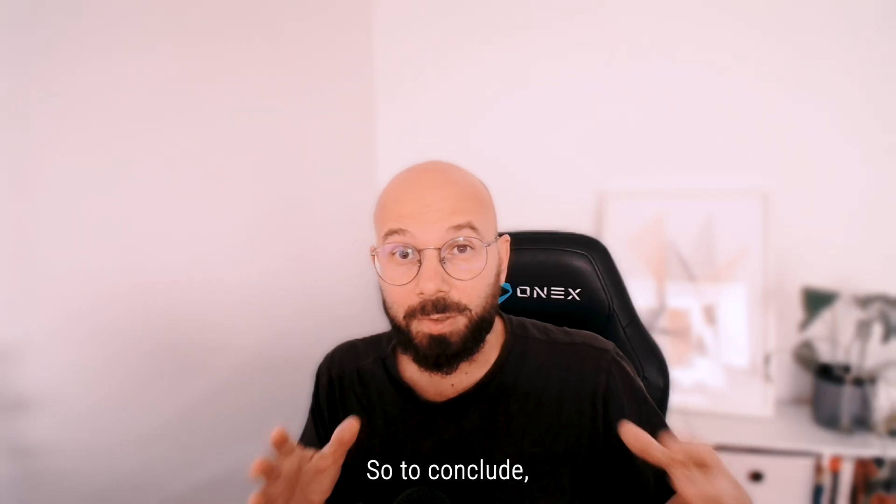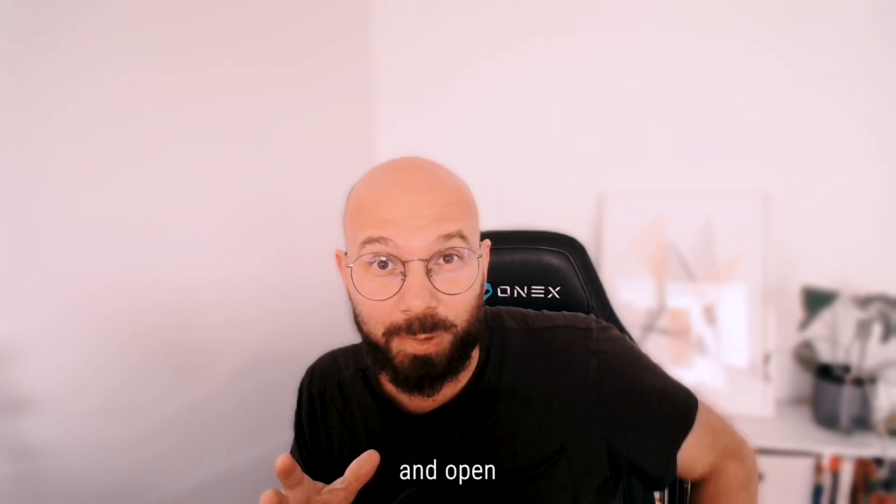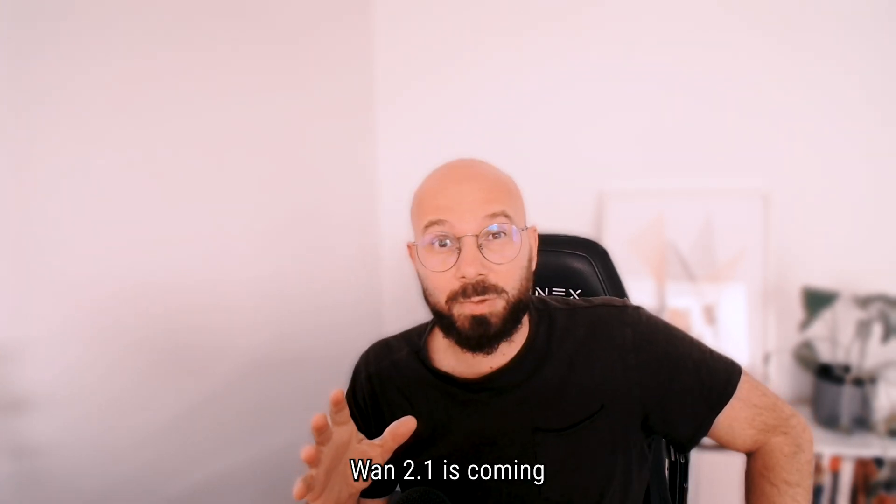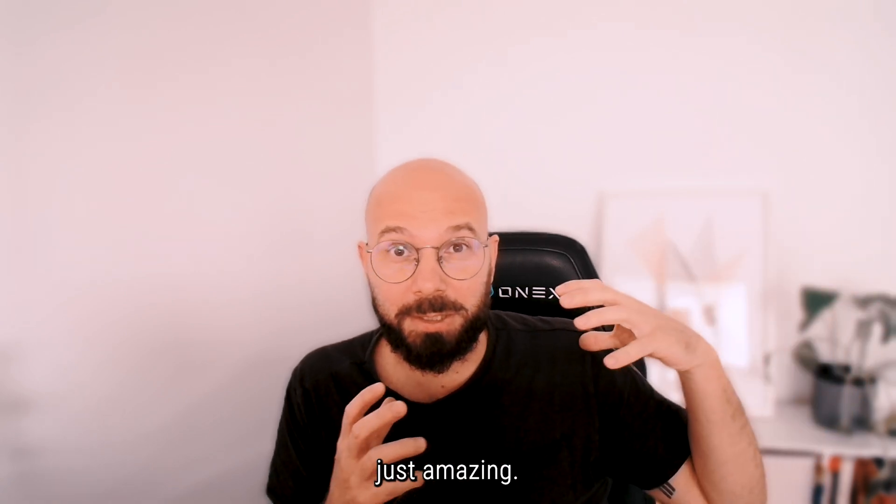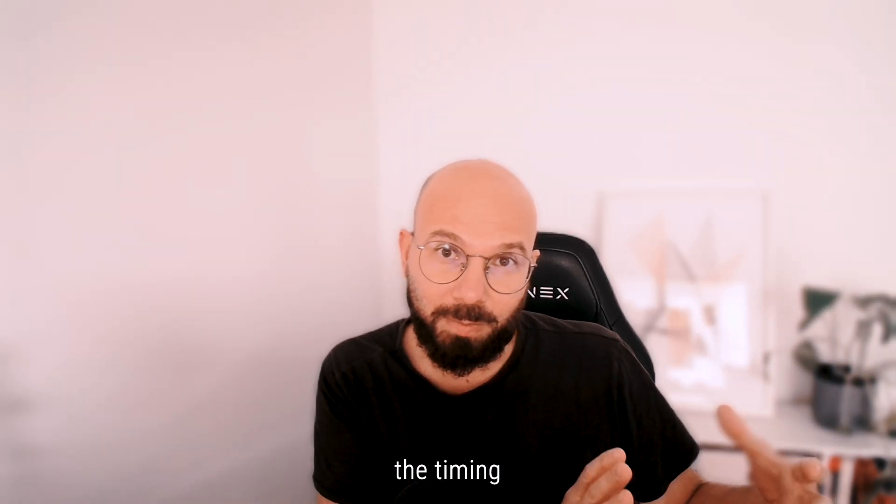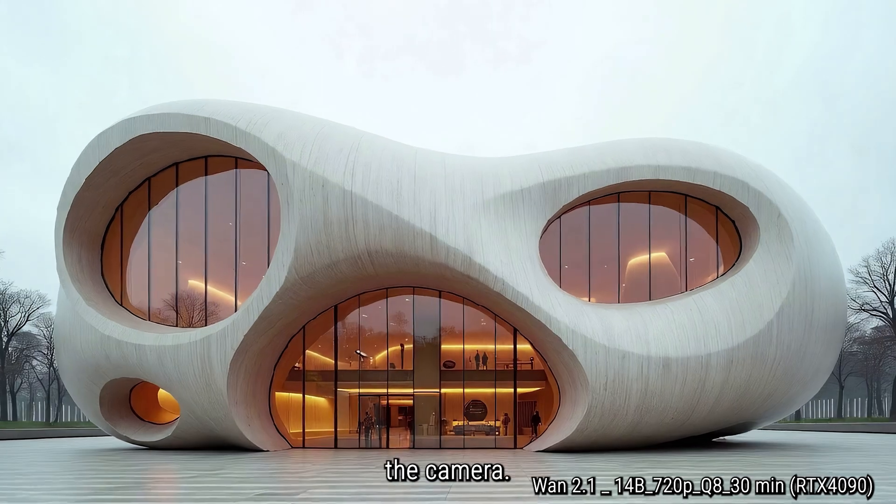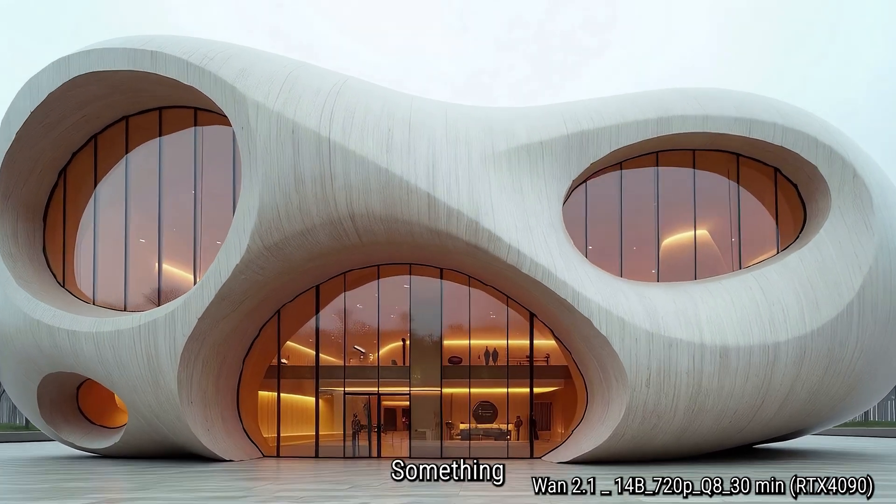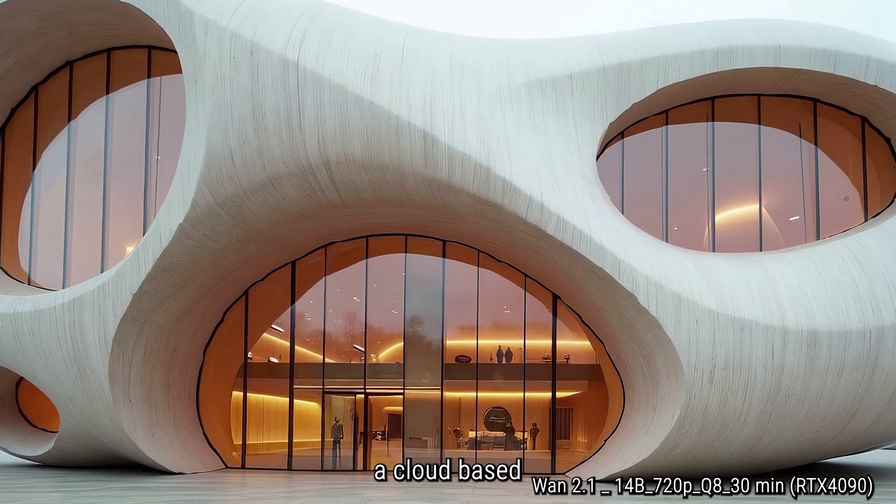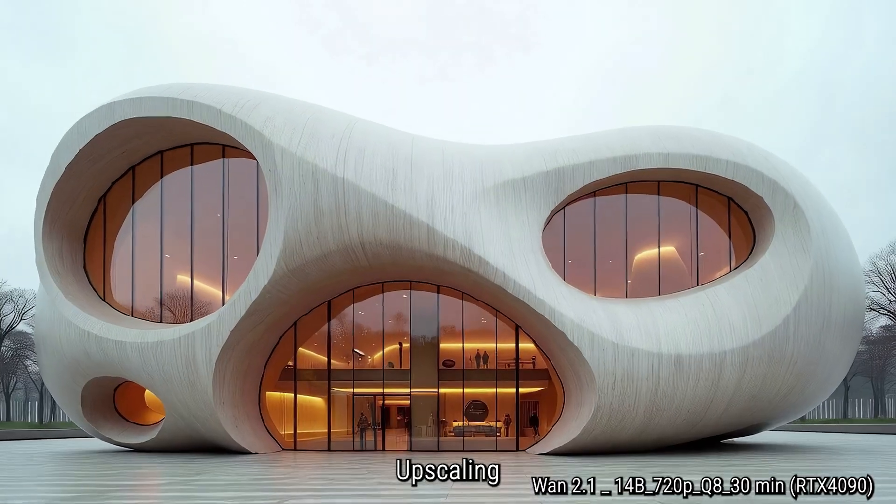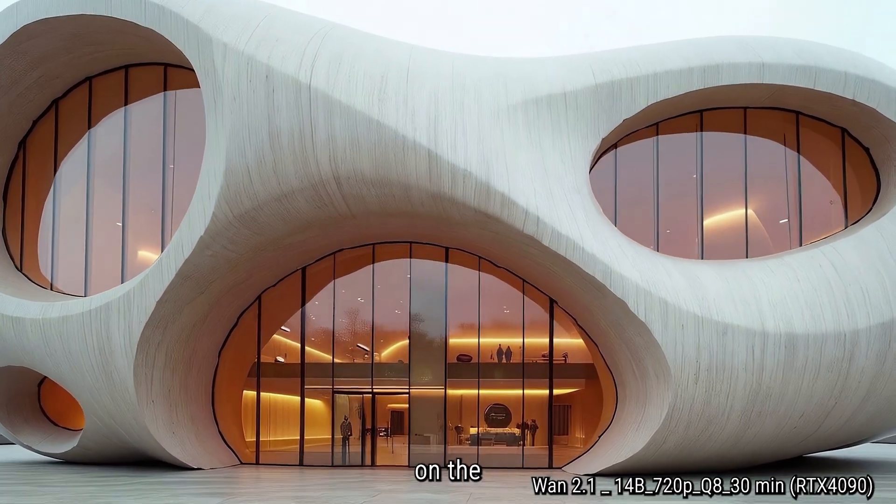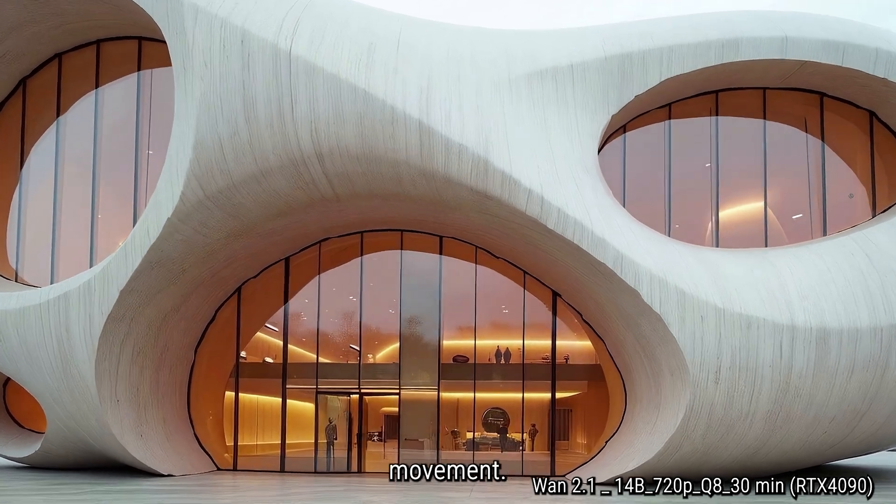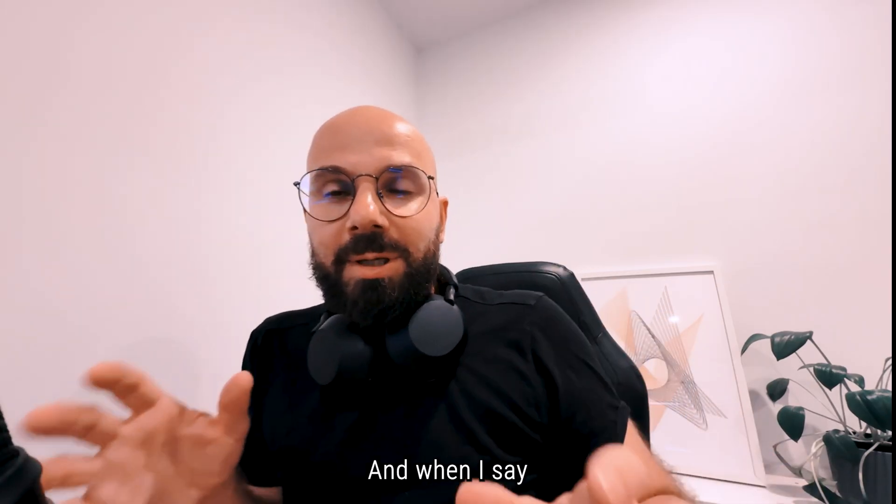So to conclude, I think in terms of quality and open source, WAN 2.1 is coming out of the blue. It's just amazing. If you sort out the timing for iterating and then get a better control over the camera, which is going to be something that can definitely replace a cloud-based solution, upscaling would be the next step, and then speed up on the iteration and camera movement, and WAN will be out there.